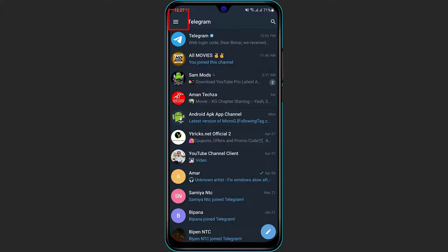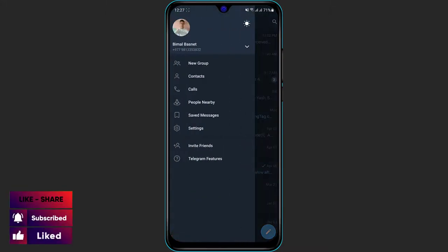On the top left of the screen you can see the three bars. Simply click on the three bars and here you will be able to see your profile picture. So in order to change your profile picture, simply tap on your profile icon.